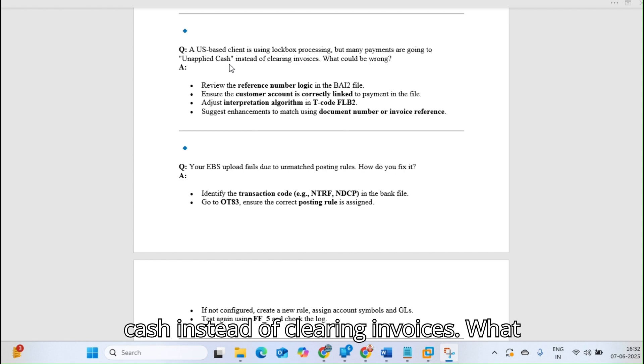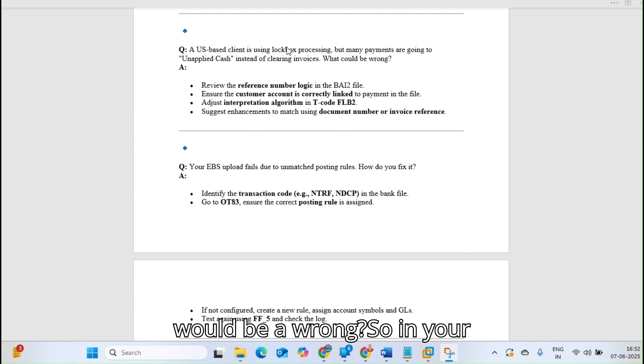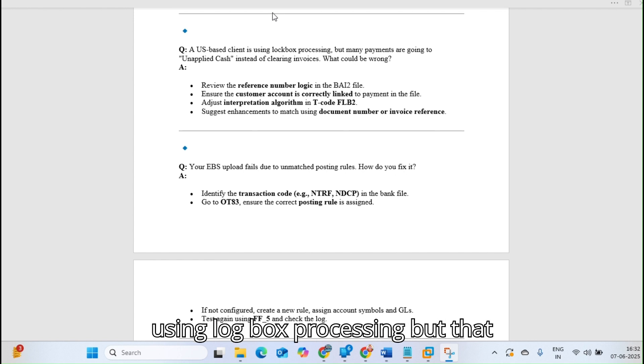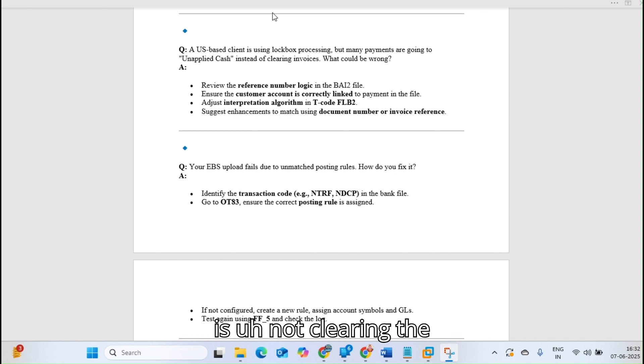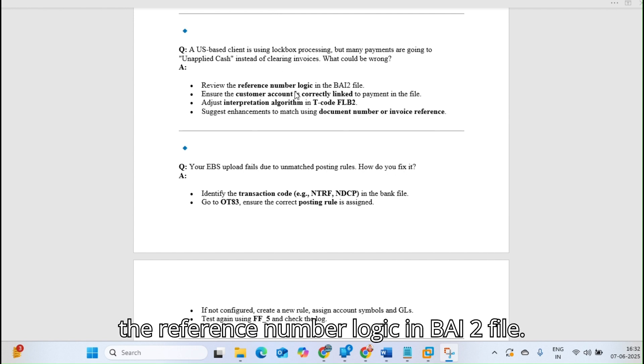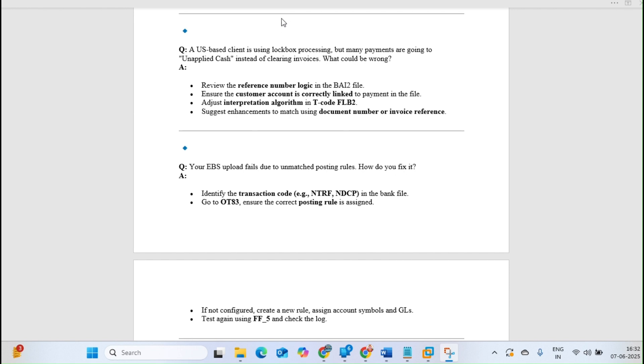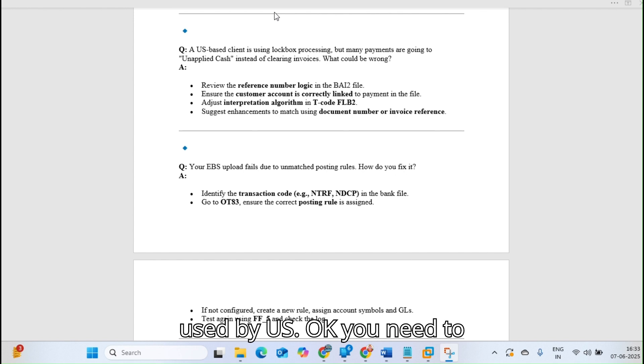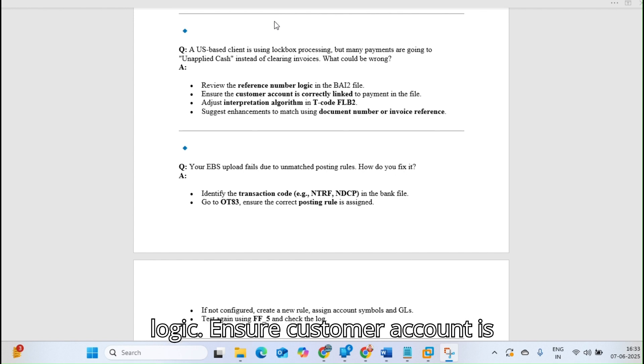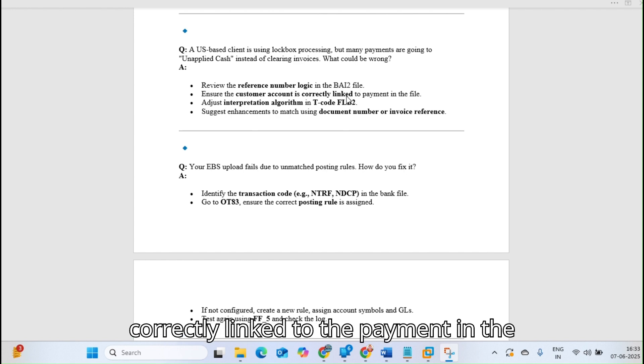Next question: A US-based client is using lockbox processing, but many payments are going to unapplied cash instead of clearing invoices. What would be wrong? In your client they are using lockbox processing but that is not clearing the entries. First, check and review the reference number logic in the BAI2 file.